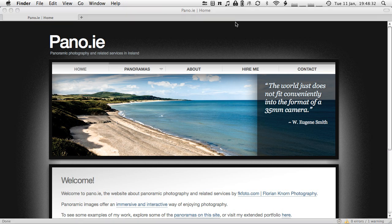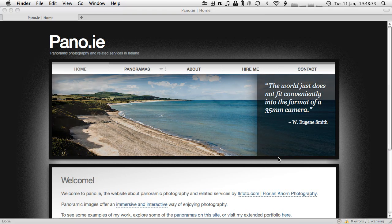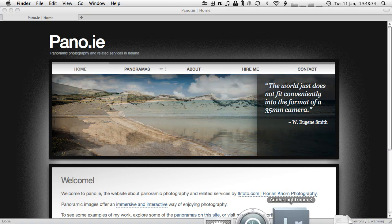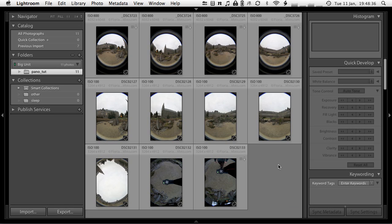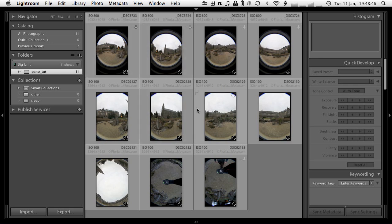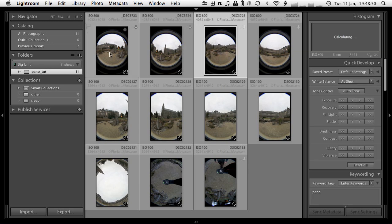So the other day we were out shooting the panoramas and we've got them in camera now. We've imported them into Lightroom and I prefer to shoot in RAW because then I have more leeway in dealing with the white balance, recover highlights, boost shadows and so on.